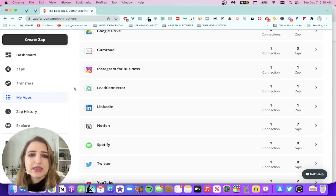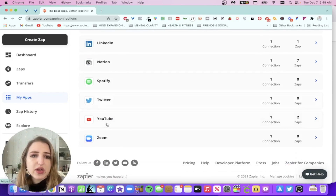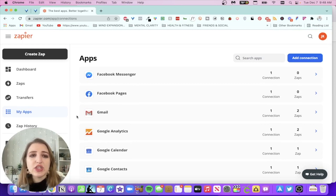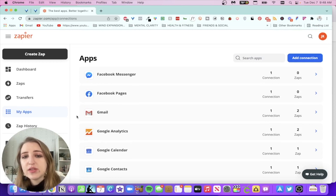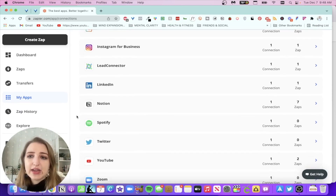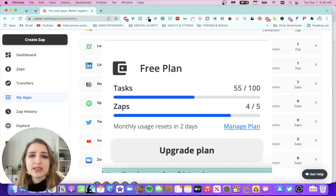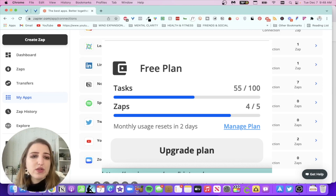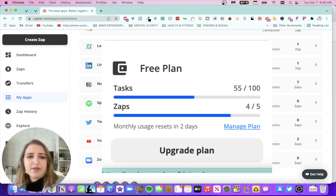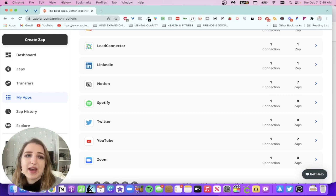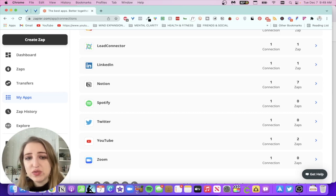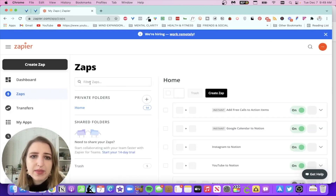I also have Instagram for Business, Lead Connector which is my CRM — basically called Go High Level; I'm using FG Funnels which is like a sister business to that. Then LinkedIn, Notion, Spotify, Twitter, YouTube, and Zoom. On the free plan you get 100 free tasks per month — anytime a zap sends data from one app to another that counts as a task. I've used 55 out of 100 so far this month with two days left, and I currently have four zaps set up.